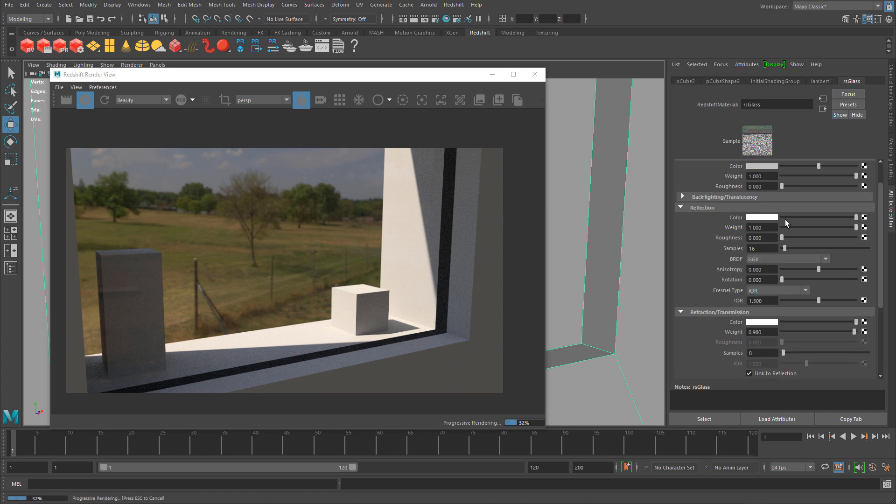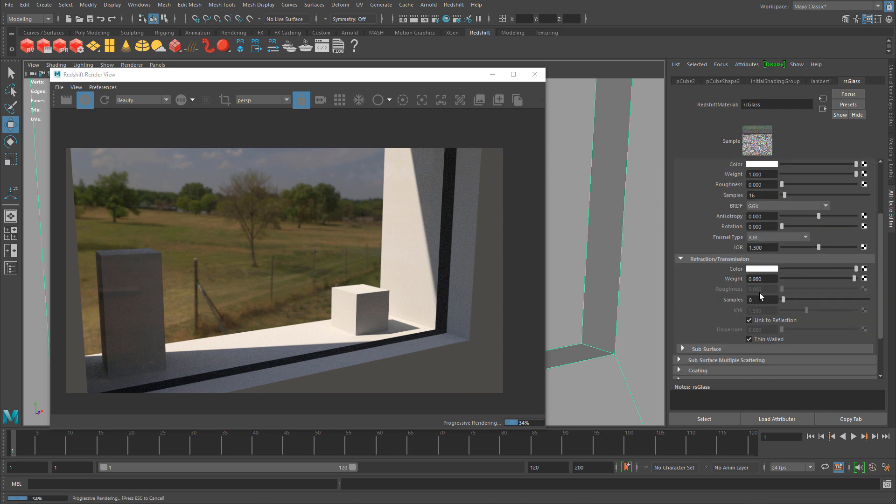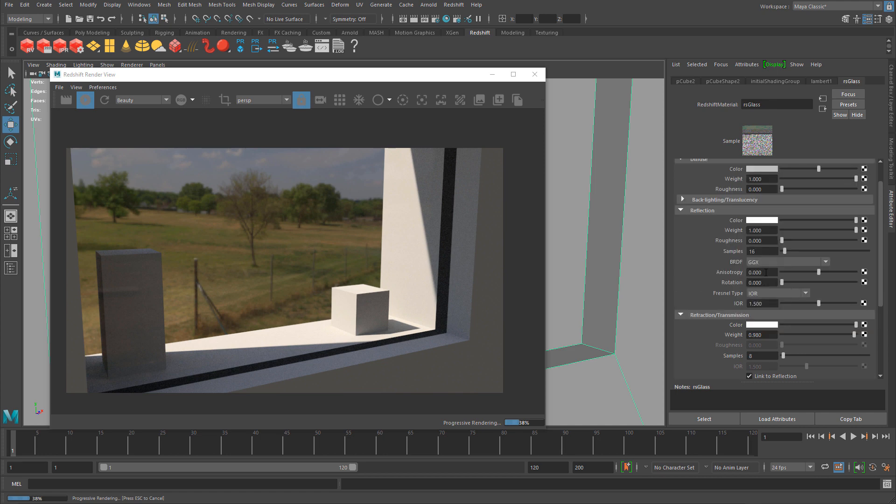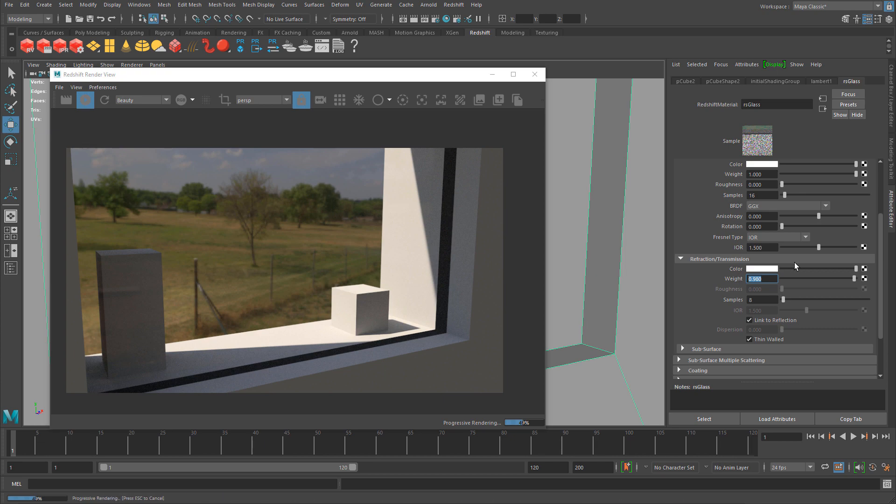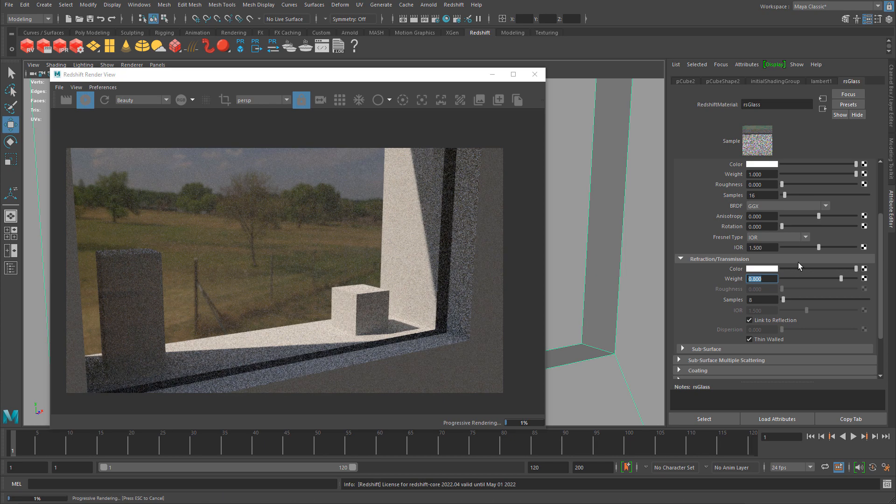The only properties I've changed so far is the weight, everything else is default. You can change the weight based on this glass panel. 0.8 makes the glass more hazy, 0.5 makes it more solid, semi-transparent.